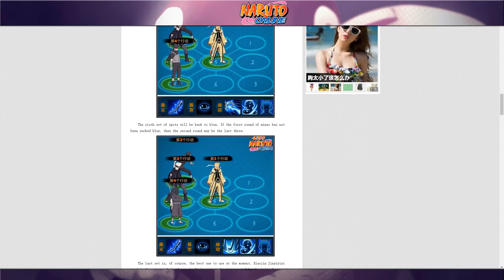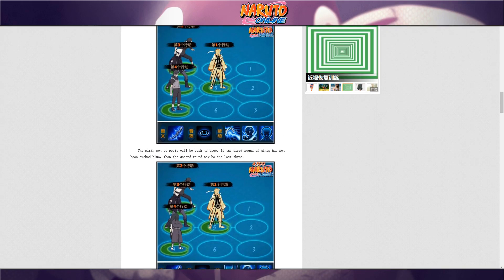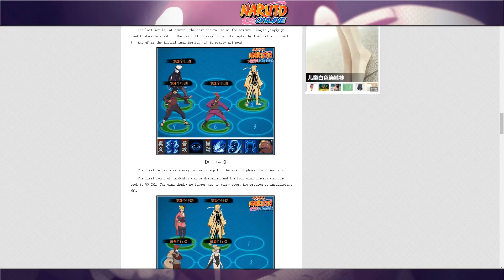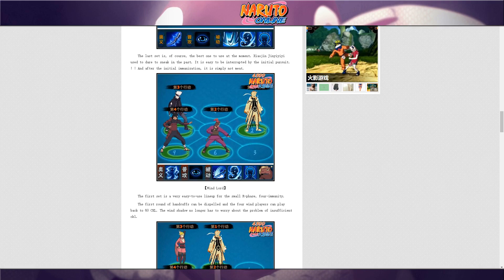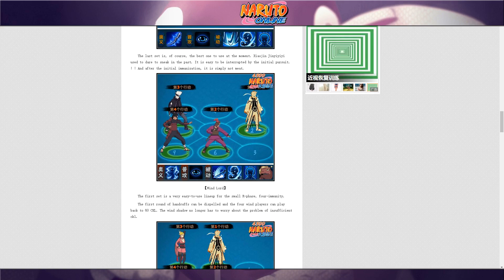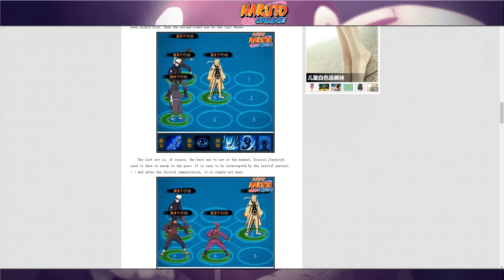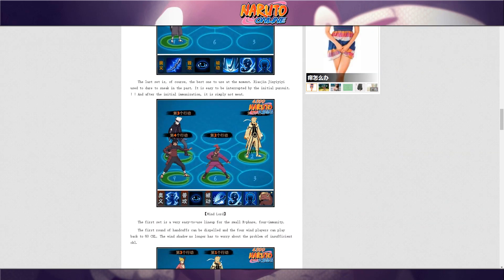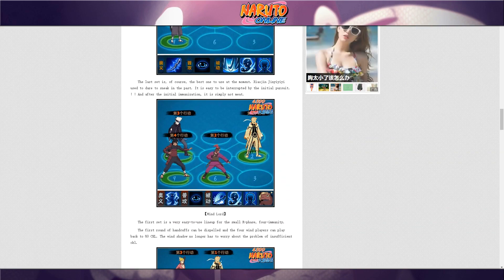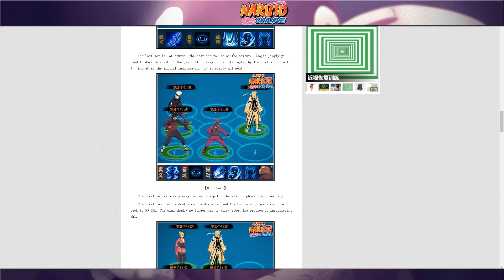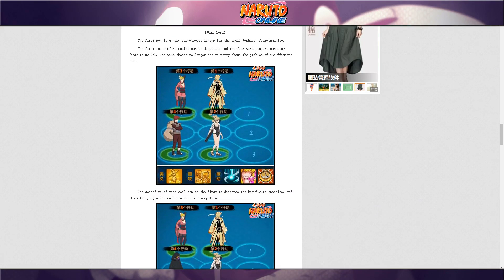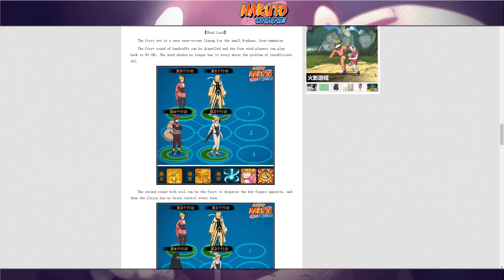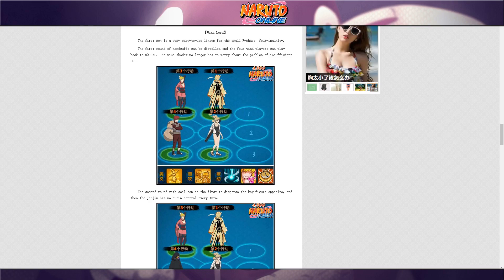And the next one is with Hashirama Senju in it, sage mode Edo Tensei, and obviously this is going to be fun. But if you have, I think yeah this is going to be more fun than the other because the fact that you have a sage mode Hashirama Senju in the formation then obviously the thousand punch is going to be fun regardless of who you fought.